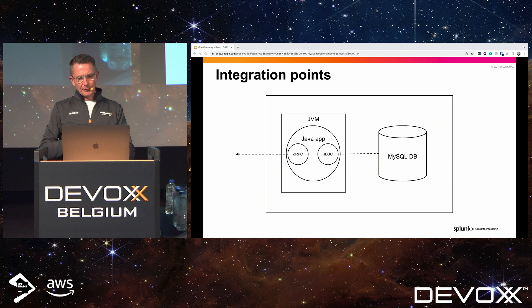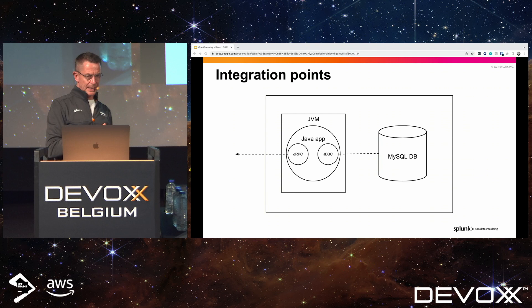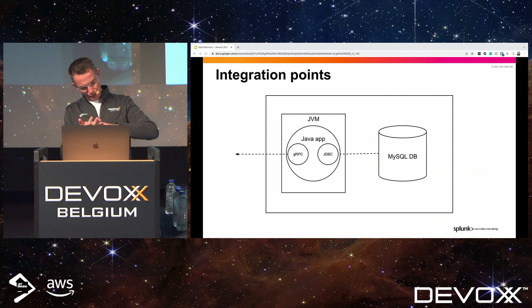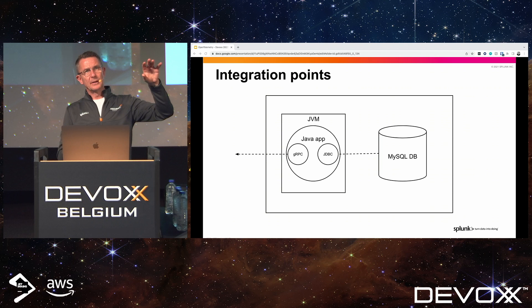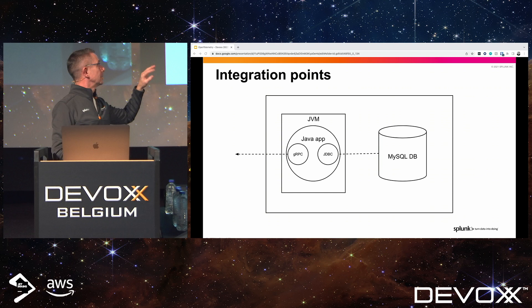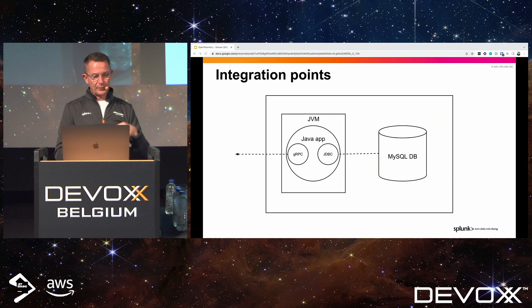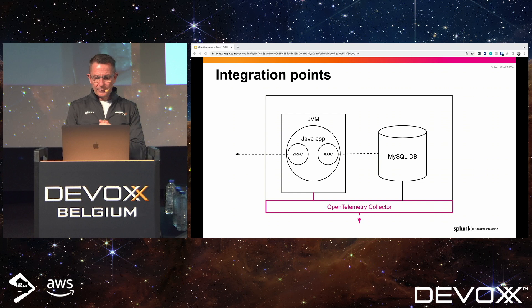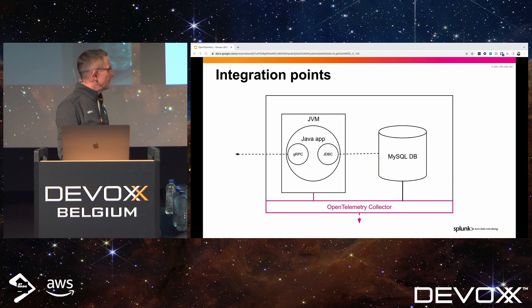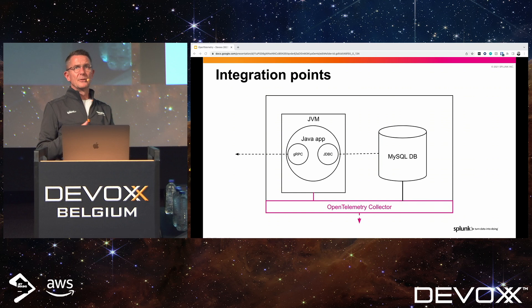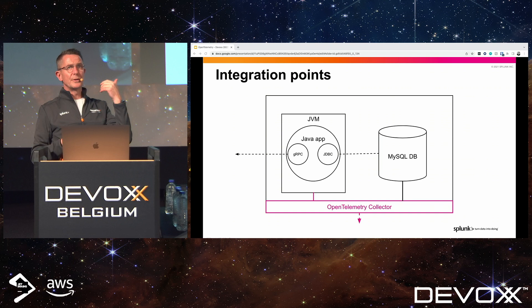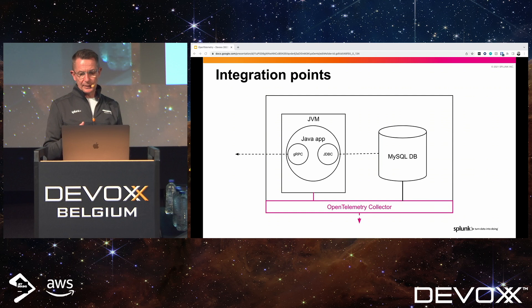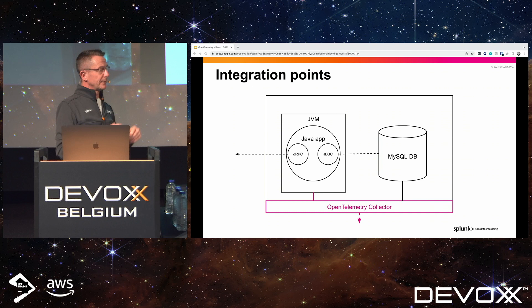At a very high level, here's how OpenTelemetry integrates into a single EC2 instance running a Java application with gRPC and JDBC connectivity to a database. First, we deploy the OpenTelemetry Collector onto the host and we now have host metrics coming in. We get to see how this EC2 instance is behaving — memory, disk, CPU, etc. — already getting insight into how the host is performing.